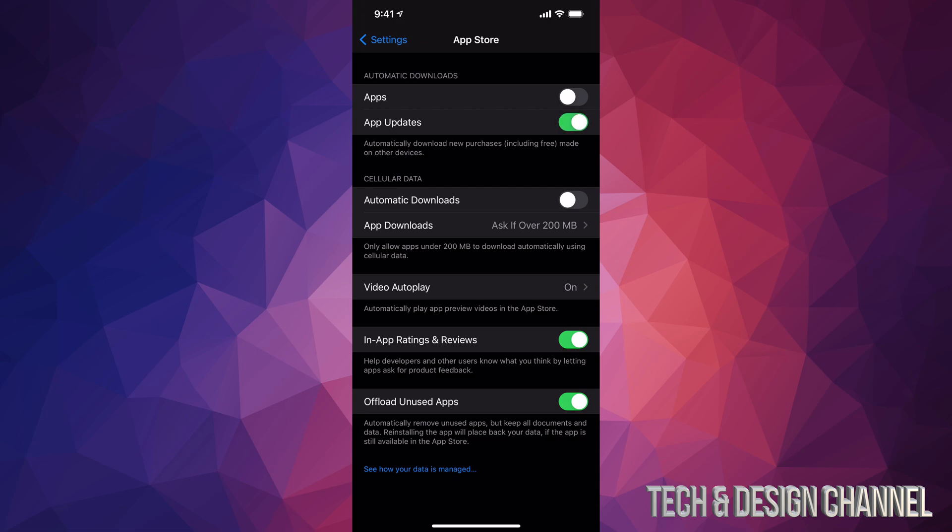So I'm just going to tap right there. I just turned them on, so right now my apps will update by themselves. I don't have to go in and update them manually ever again. If you want to turn them off, same deal, just tap on it. And right now it's turned off.